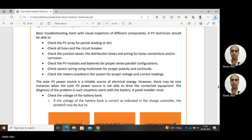In previous sections on precautions, we studied that the selected metal used for installing the solar system should not be affected by corrosion. The installer should check system wiring using a multimeter for proper polarity and continuity. Continuity means the connecting wires are not broken — if a wire is broken, output from one component won't reach the next. Polarity means the positive and negative terminals of one device are not interchanged; swapped polarity will cause a fault. The installer should also check meters installed in the system for proper voltage and current readings.